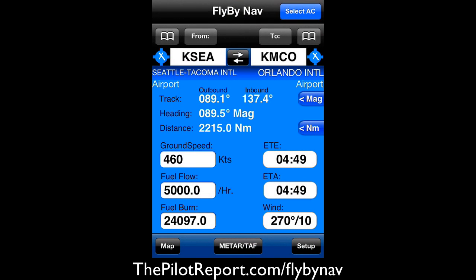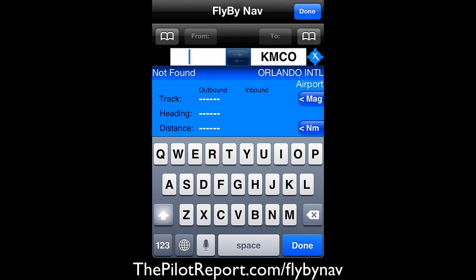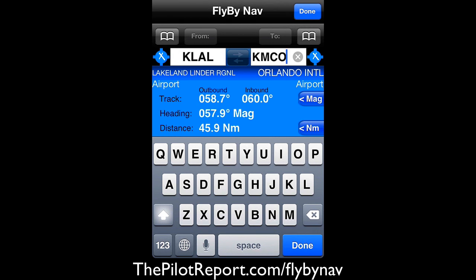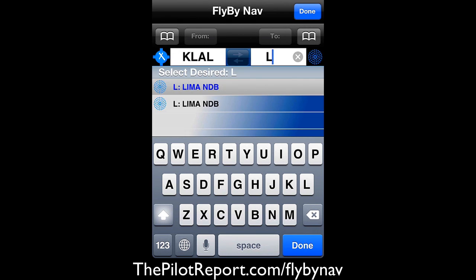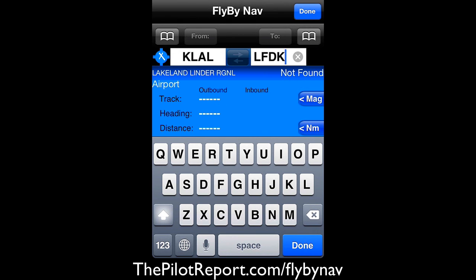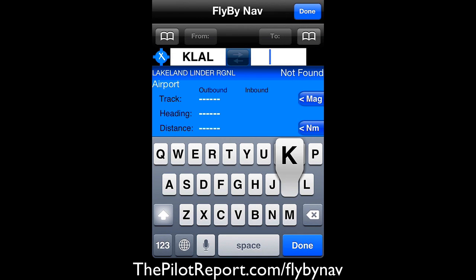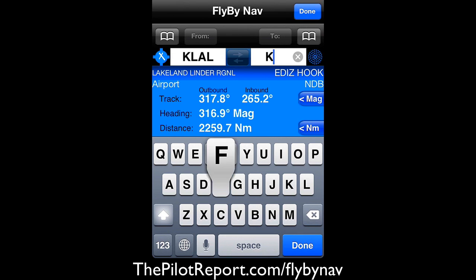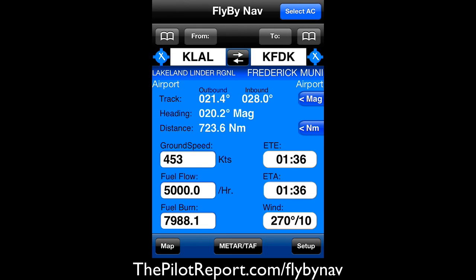Let's do something realistic — let's go from Lakeland, Florida and we want to go to Frederick, Maryland. I should type that in correctly. Let's try KFDK. There we go. And then we hit done.